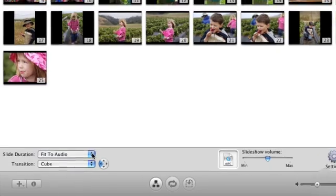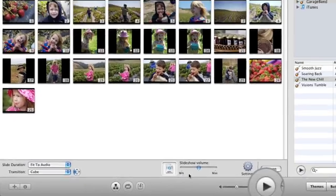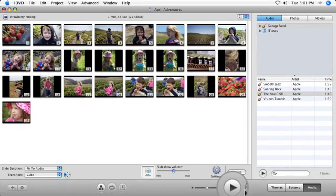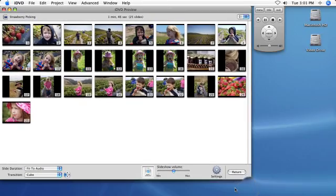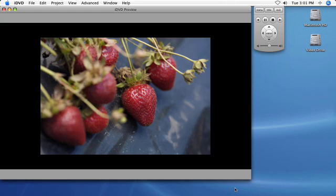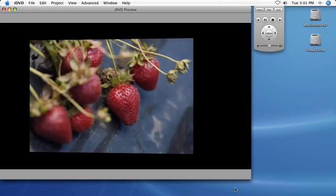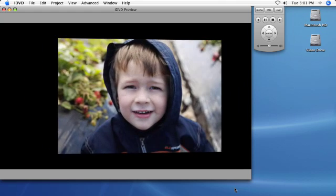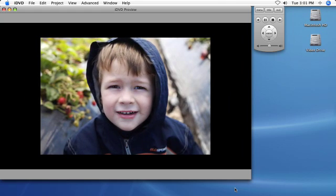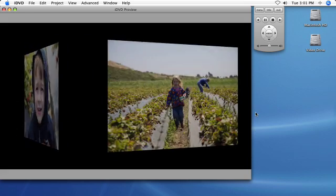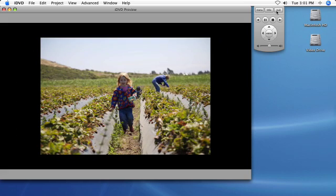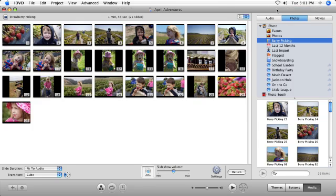Once you've made your adjustments, click the Preview button to see how your completed slideshow will look. Click Exit on the virtual DVD remote to return to the slideshow editor. You can then refine the photos and settings in your slideshow further.